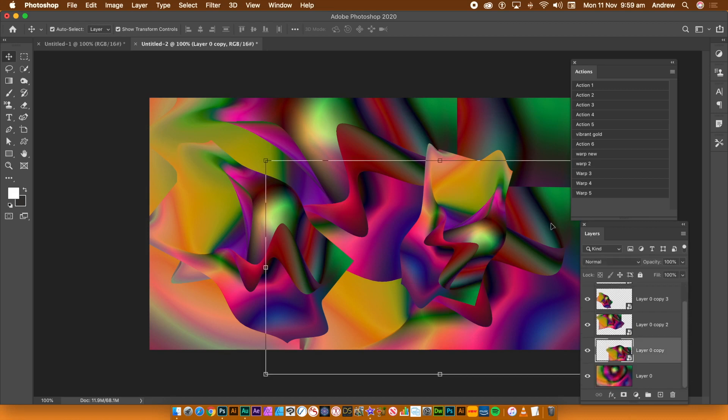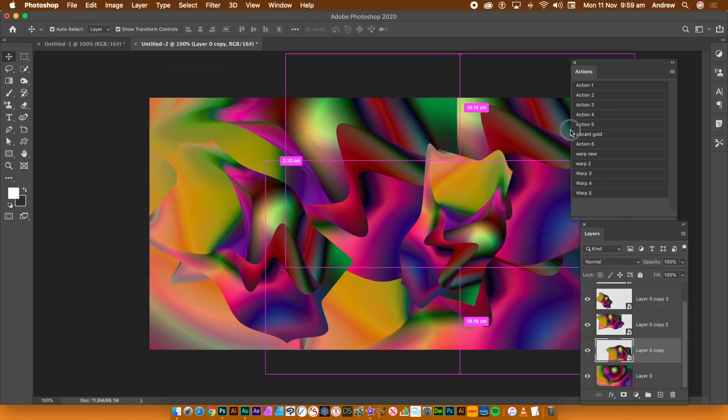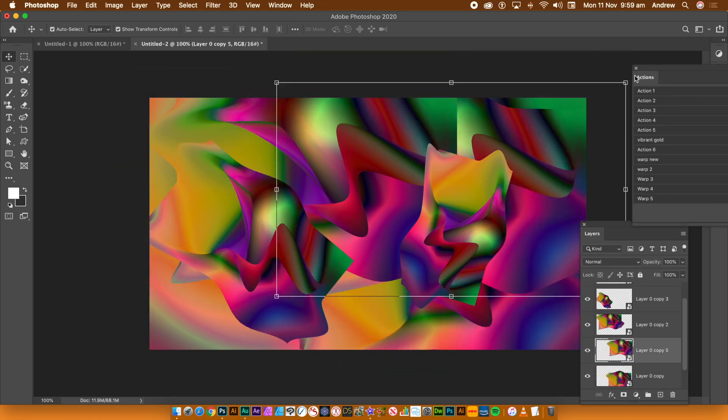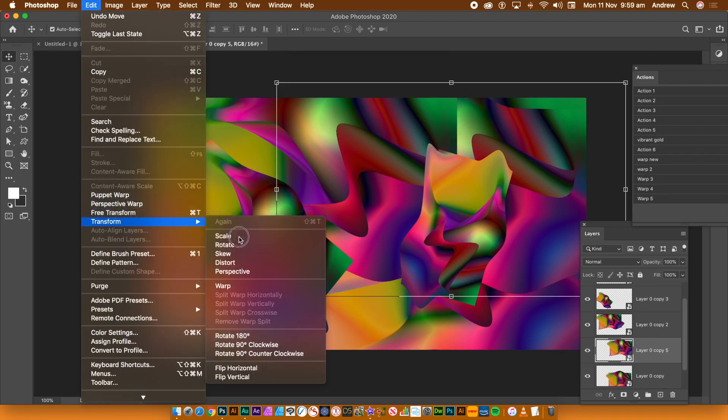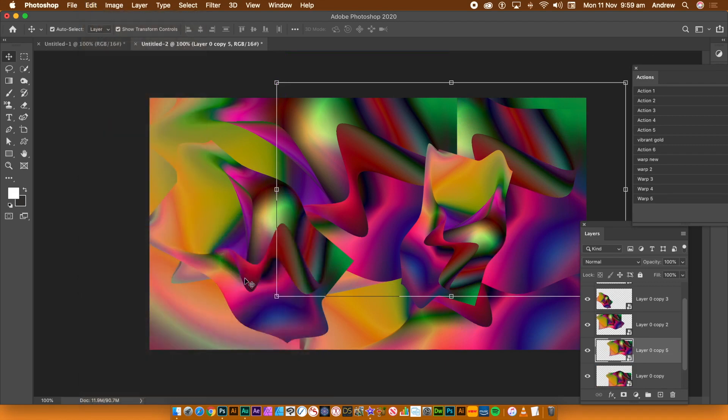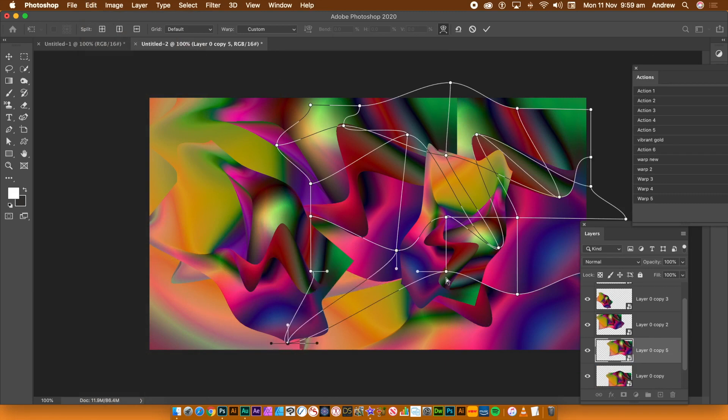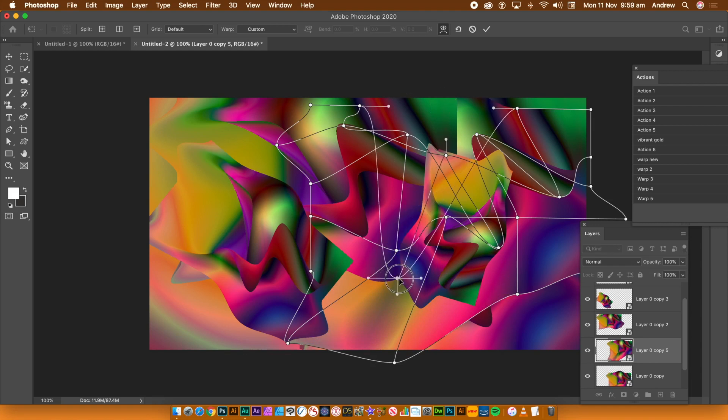With the smart object selected, go to the Edit menu and Transform and Warp. You can then see the warp structure, all the points and lines. You can move the points. You can add new lines and points. You can drag the lines and points to create all kinds of new warp designs.